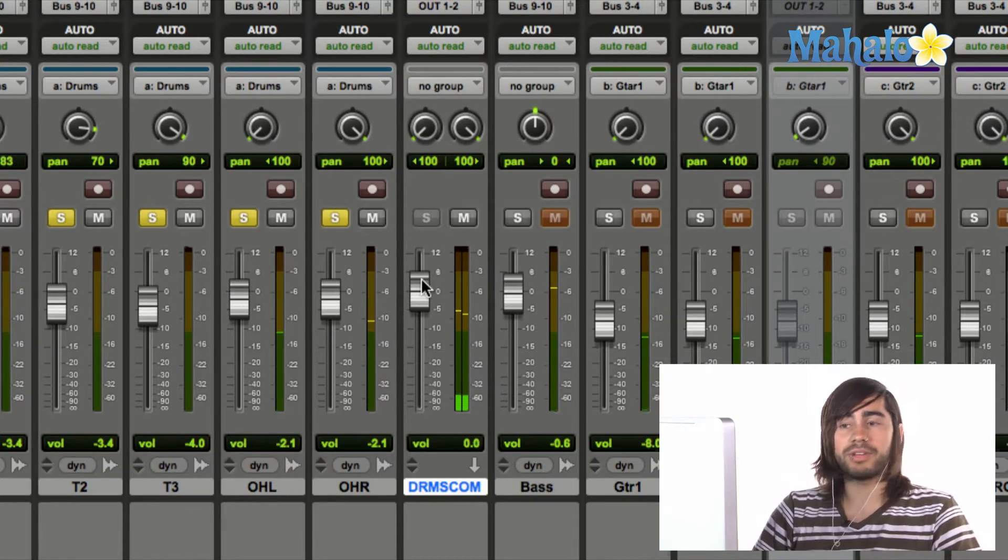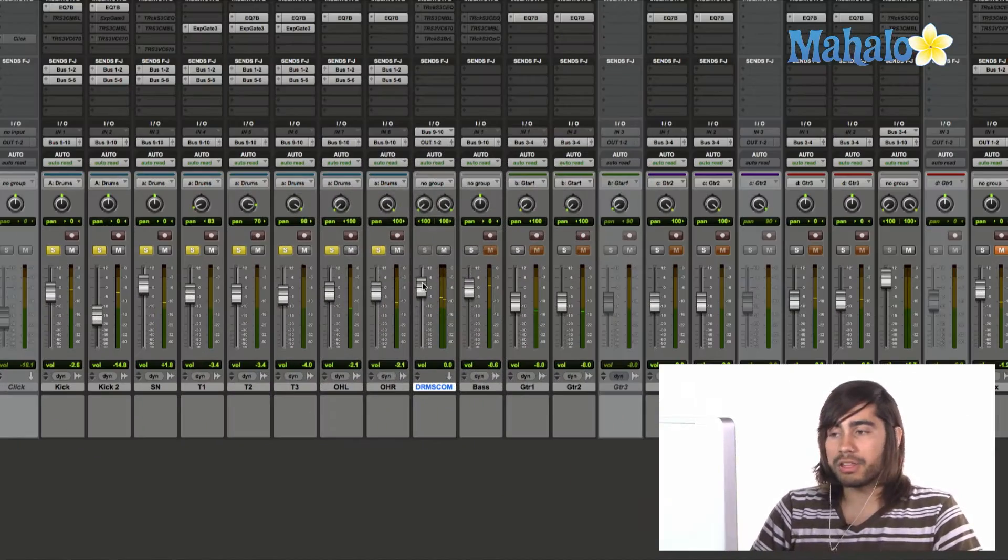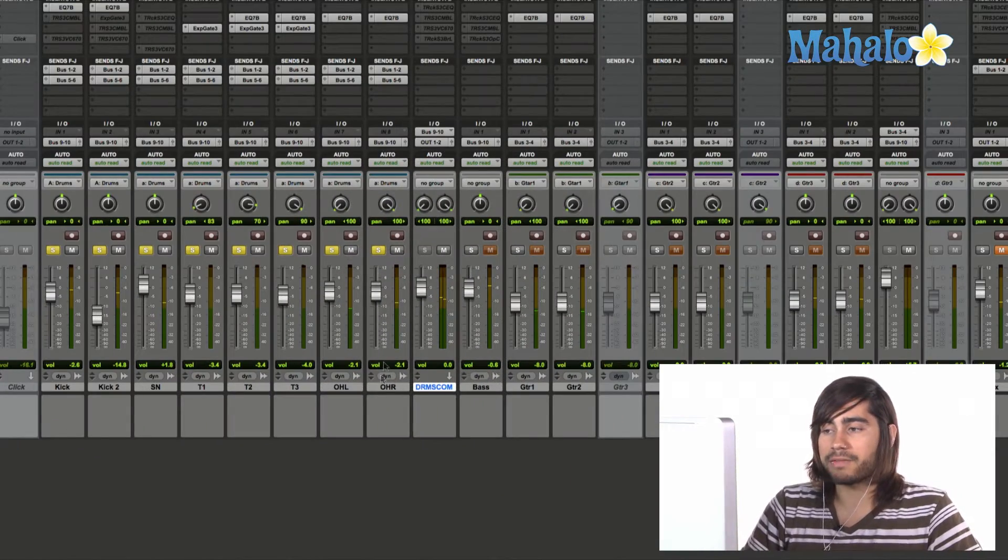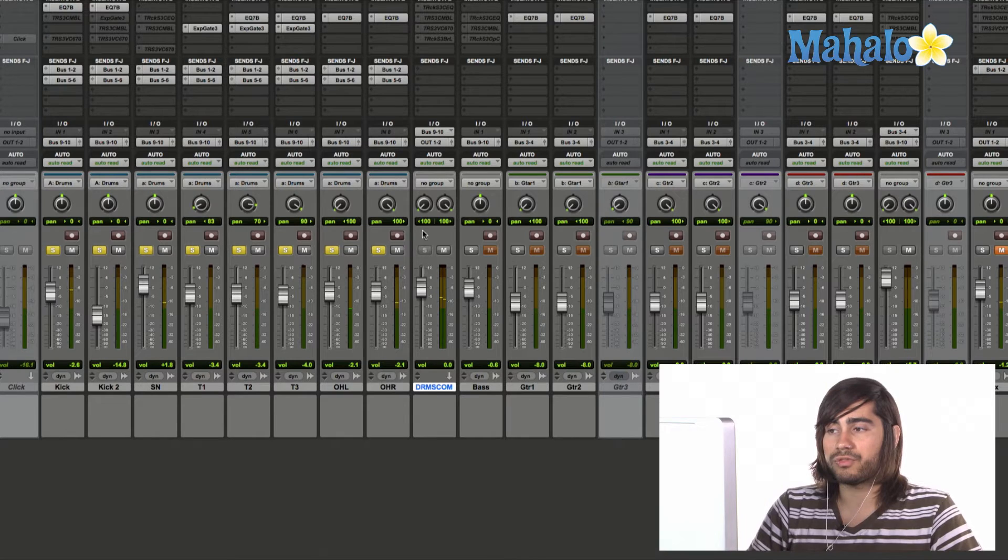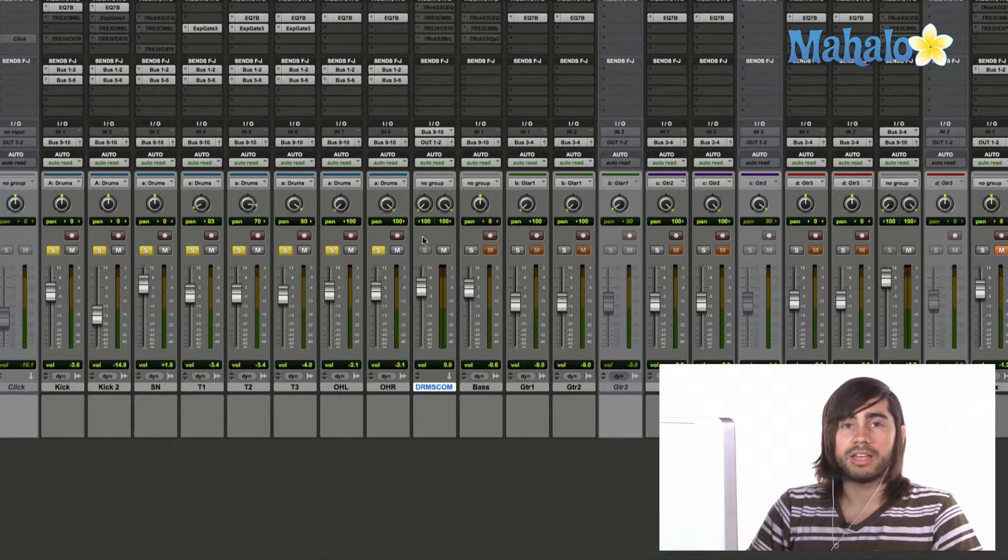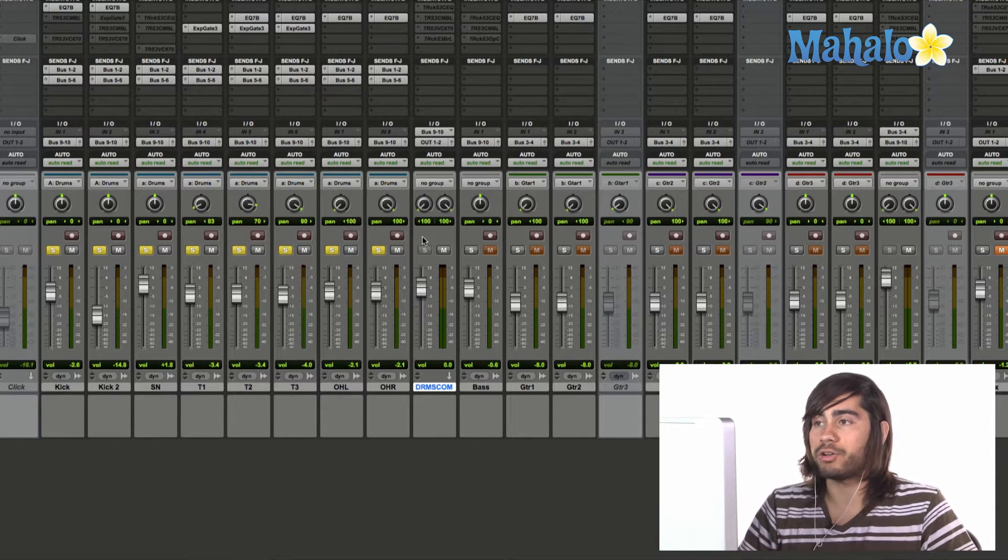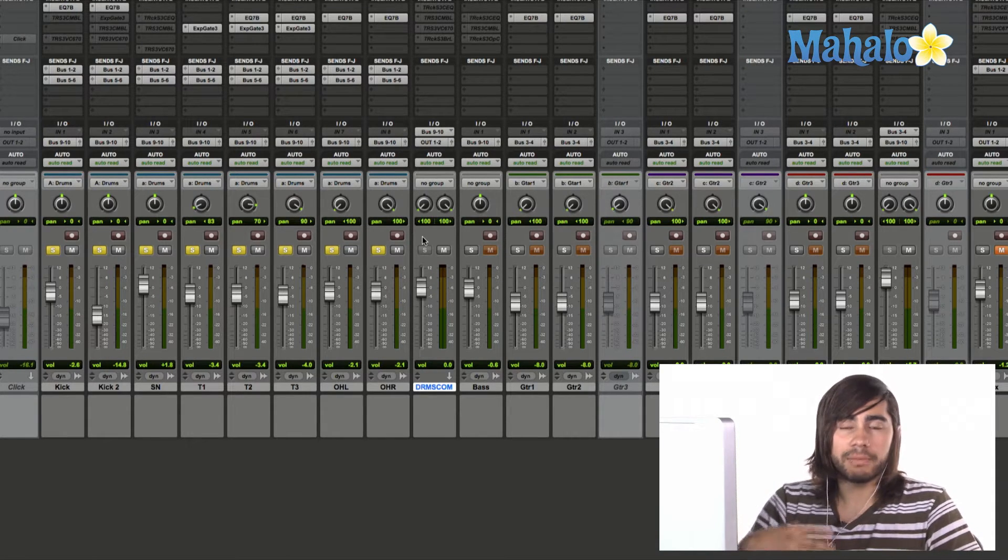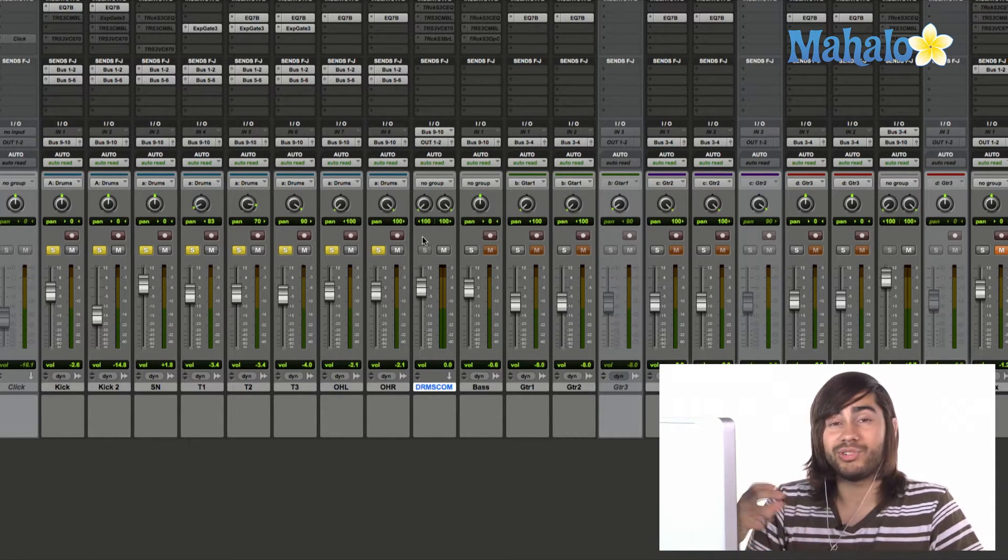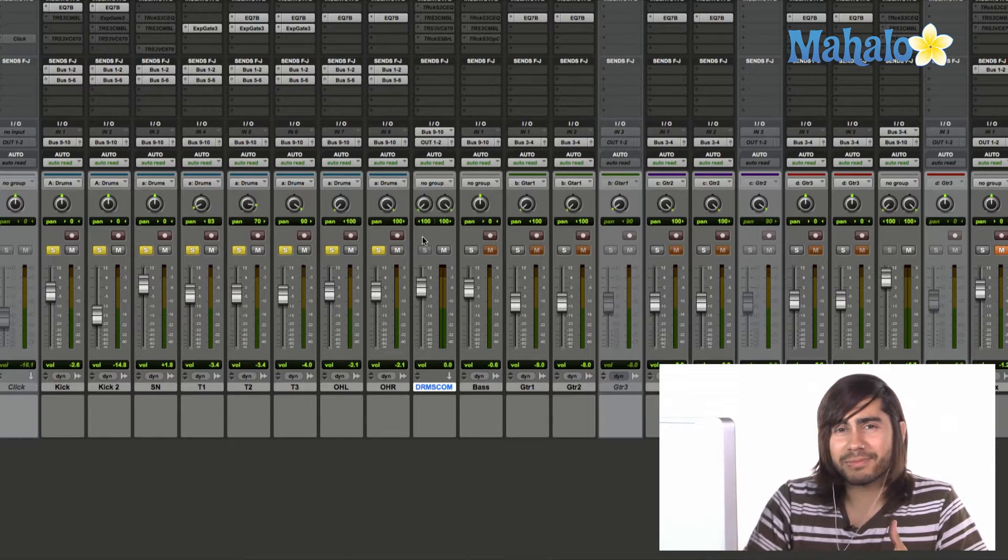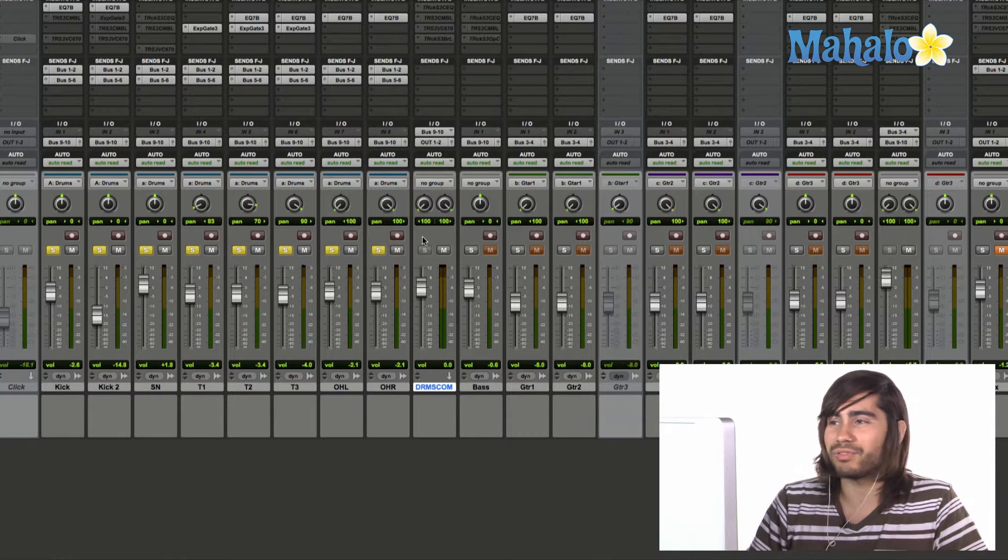Okay, so now you know all the drums are coming out of this channel fader. Just want to make sure that is set in stone. Now, I'm going to show you how to use the sends, because that's what this video is for, right?